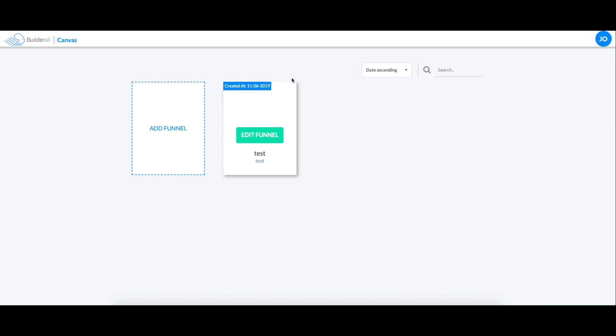Today I'm going to show you our new tool known as Canvas. With this tool, you'll be able to create templates for funnels that you can further edit in Pixel Perfect.